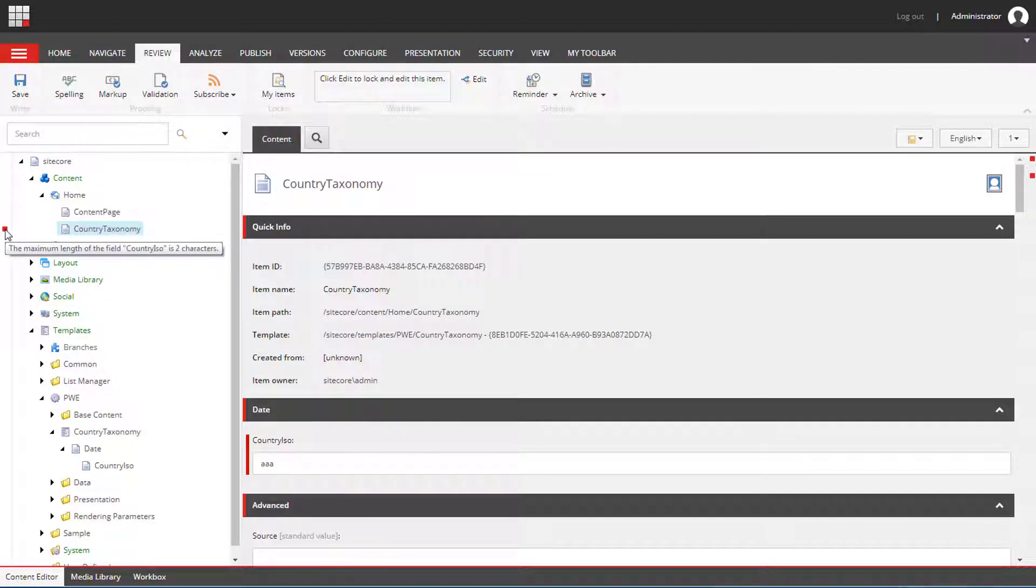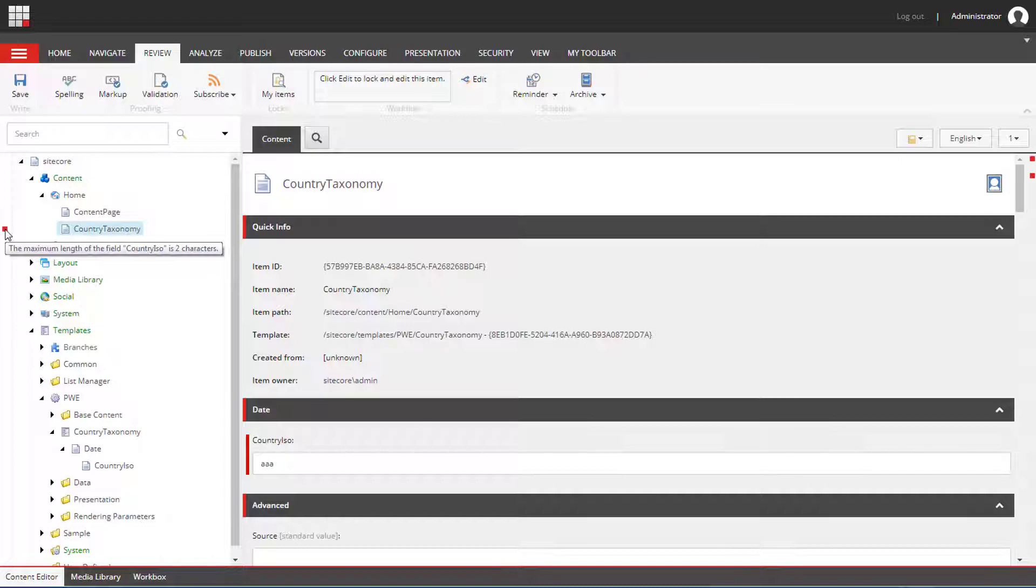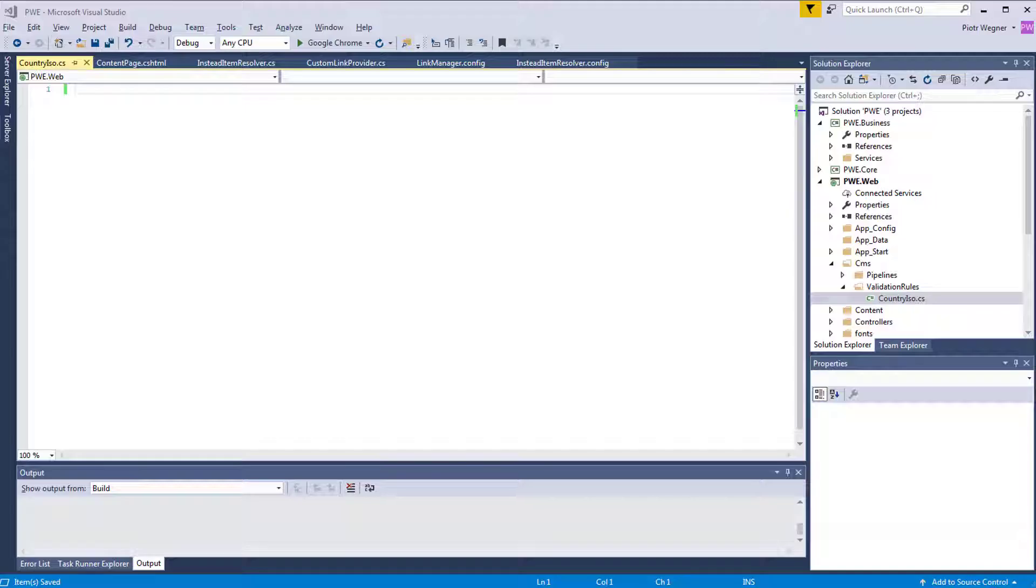Now I'm going to create a custom validator that will check if the value in the field is a valid country code. I'm using this as an example because instead of adding a custom validation for the country ISO text field, you could create a drop down list with a list of countries with corresponding ISO codes.